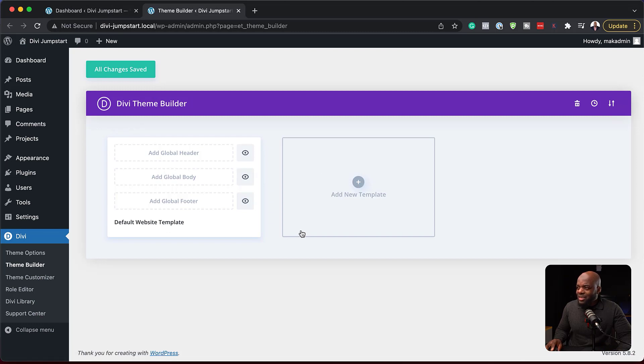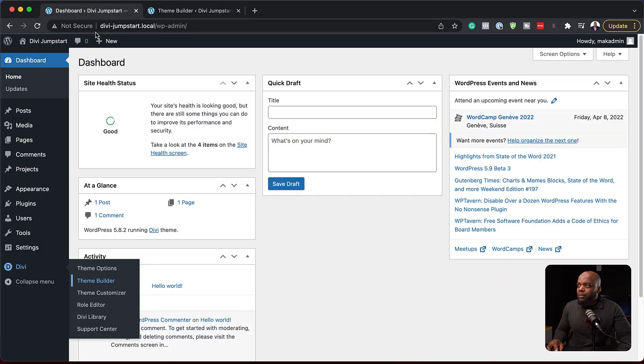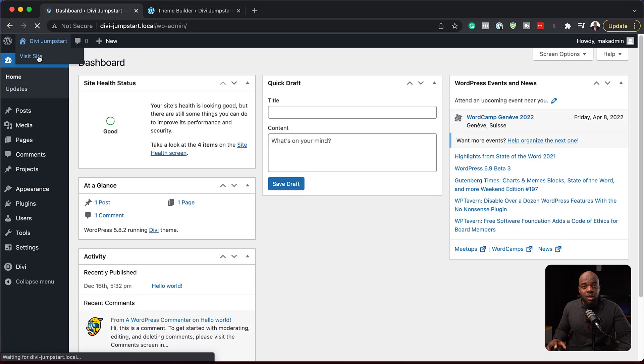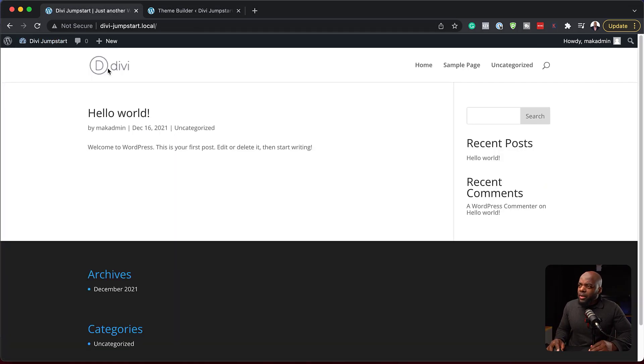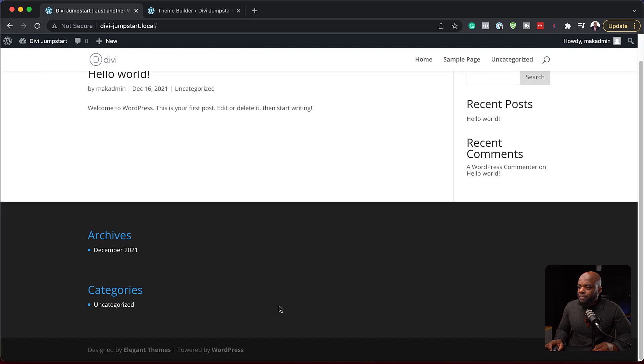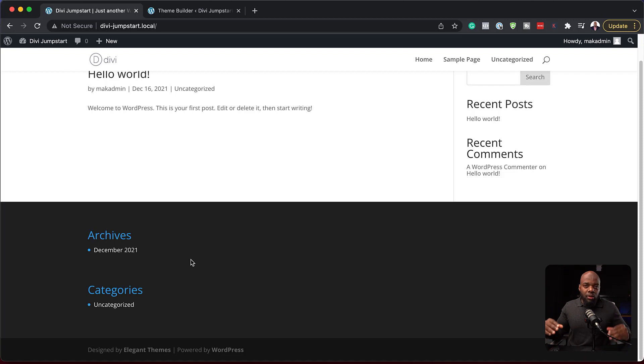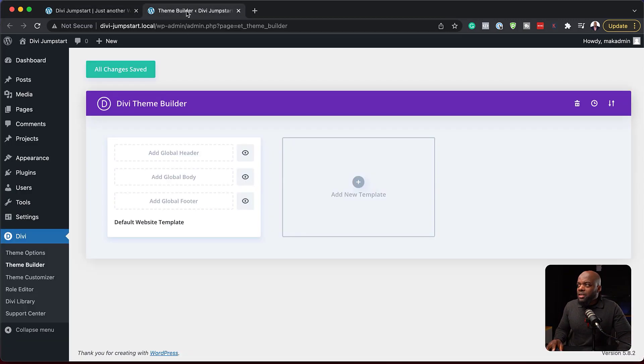Right now, there's nothing here. If we go back to our site and take a quick look, we notice that we don't have a header, we don't have a footer, and pretty much this is a standard website. But ideally, we want to go in and start making areas really global, areas that affect the whole website. To achieve this, we need to use the theme builder.